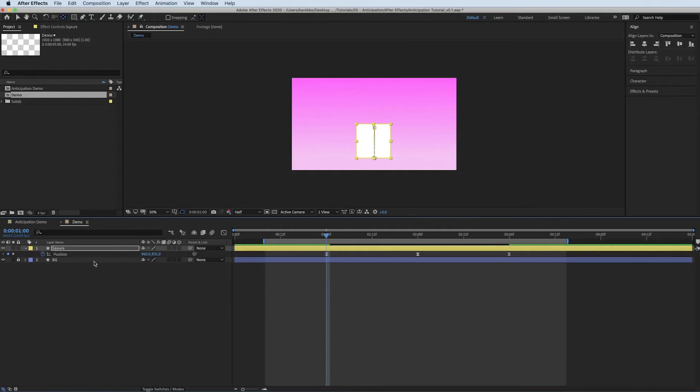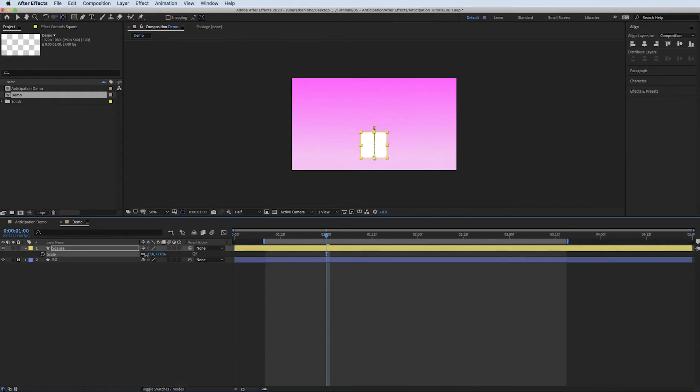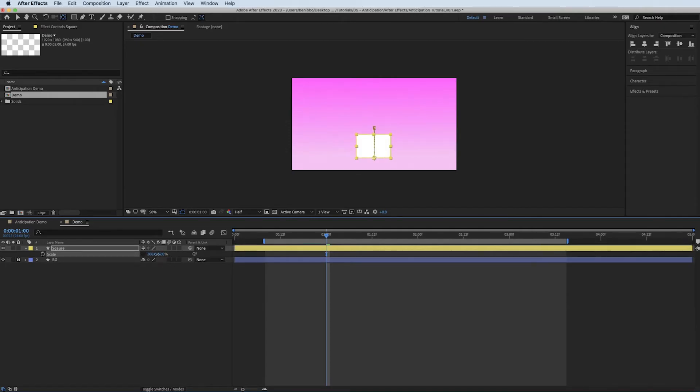So at the minute, my scales are linked. So if you click on this little unlink, basically if I move them, they're moving at the same value. If I click on this, I can scale them individually, the X and the Y.